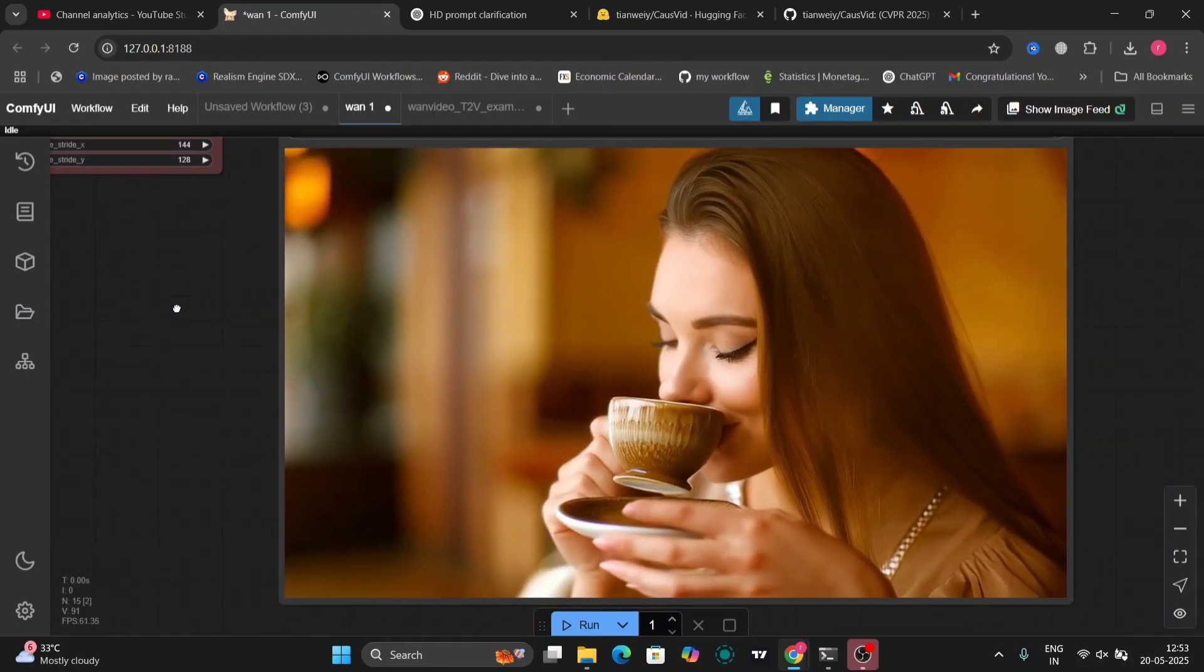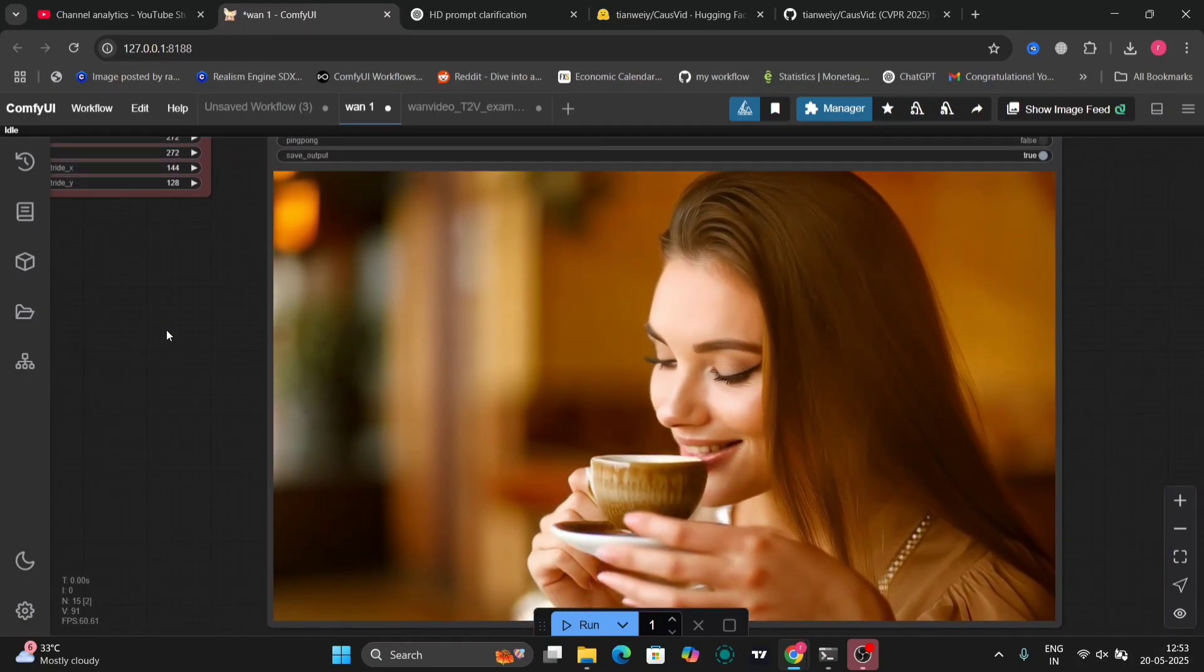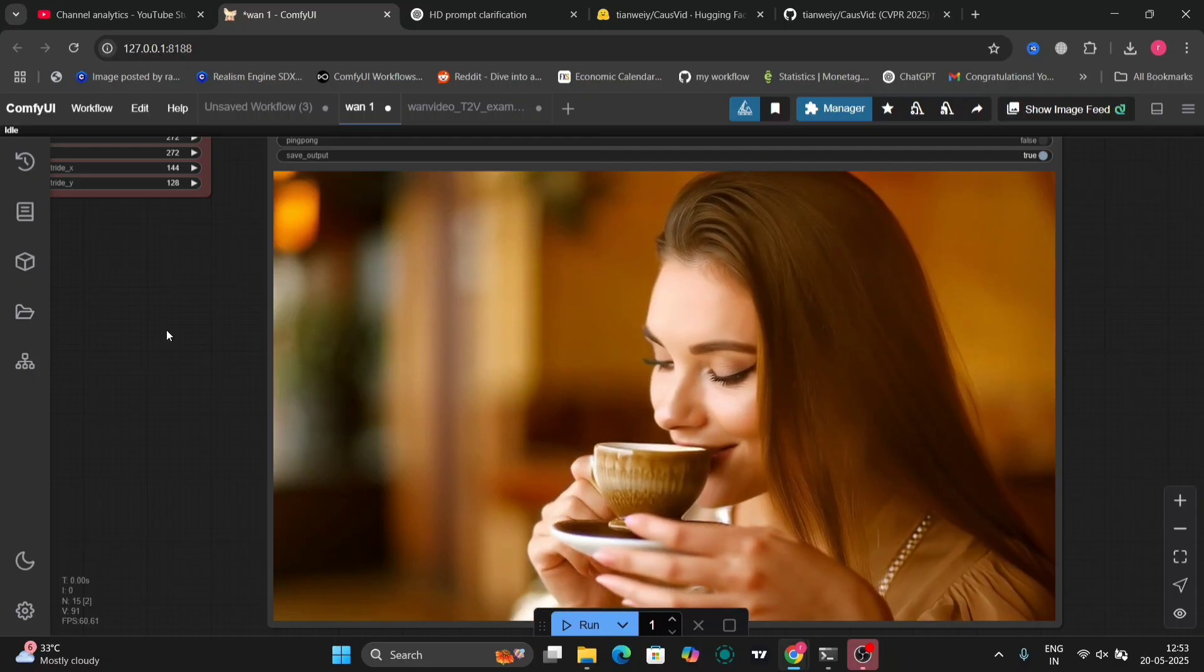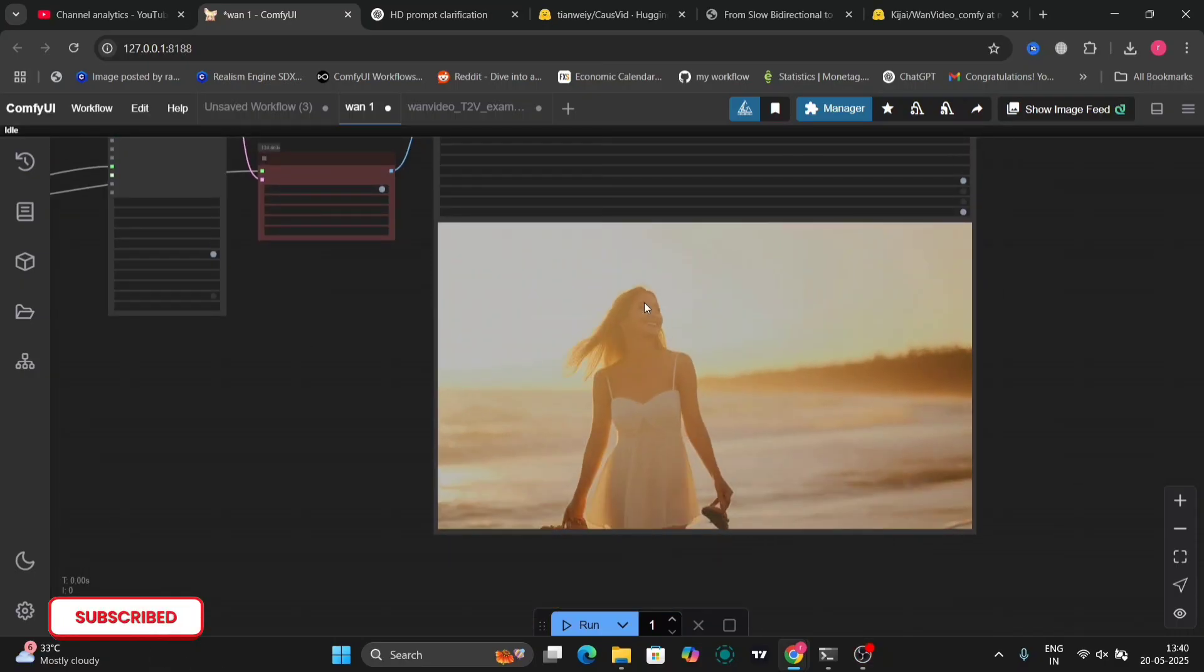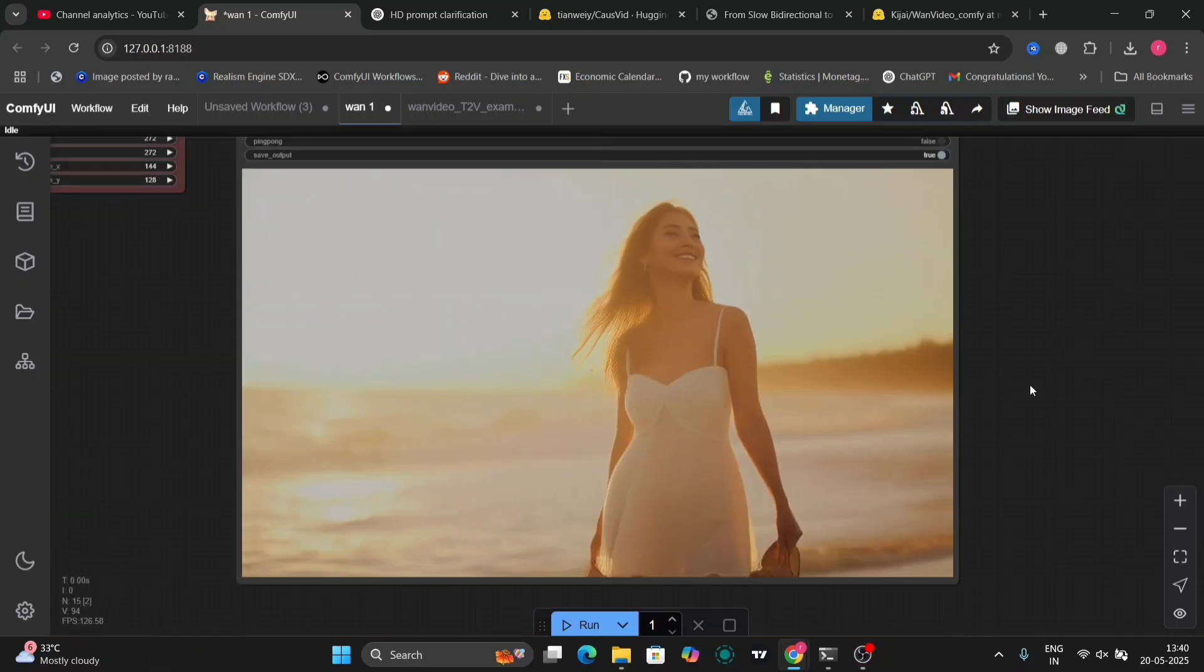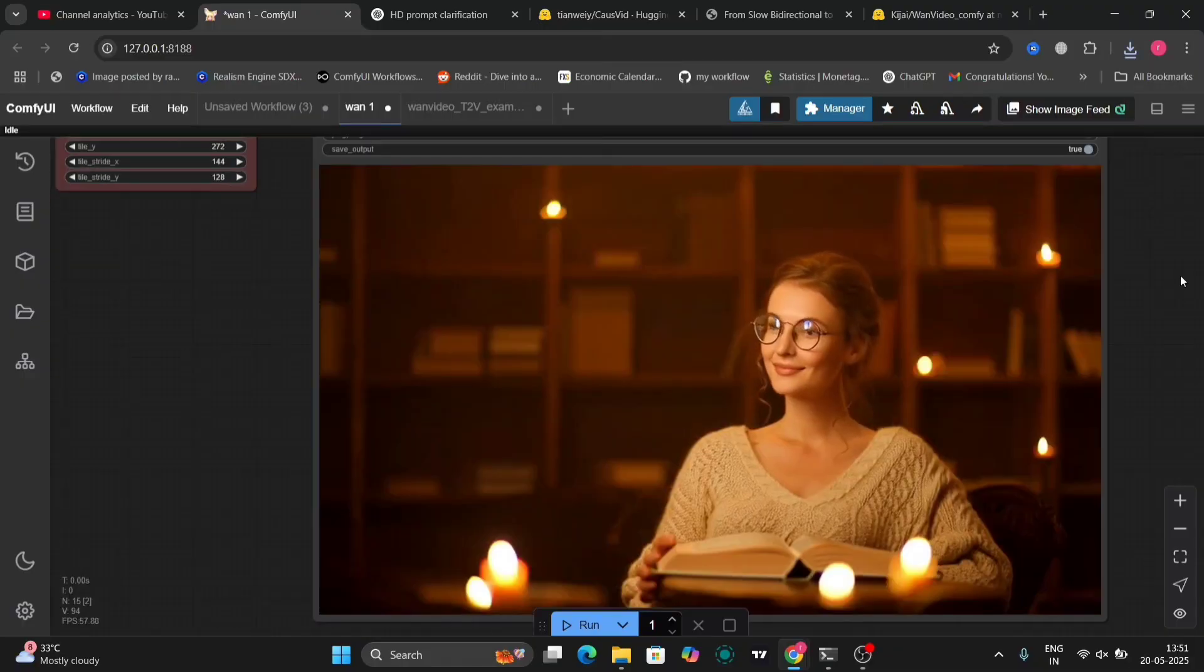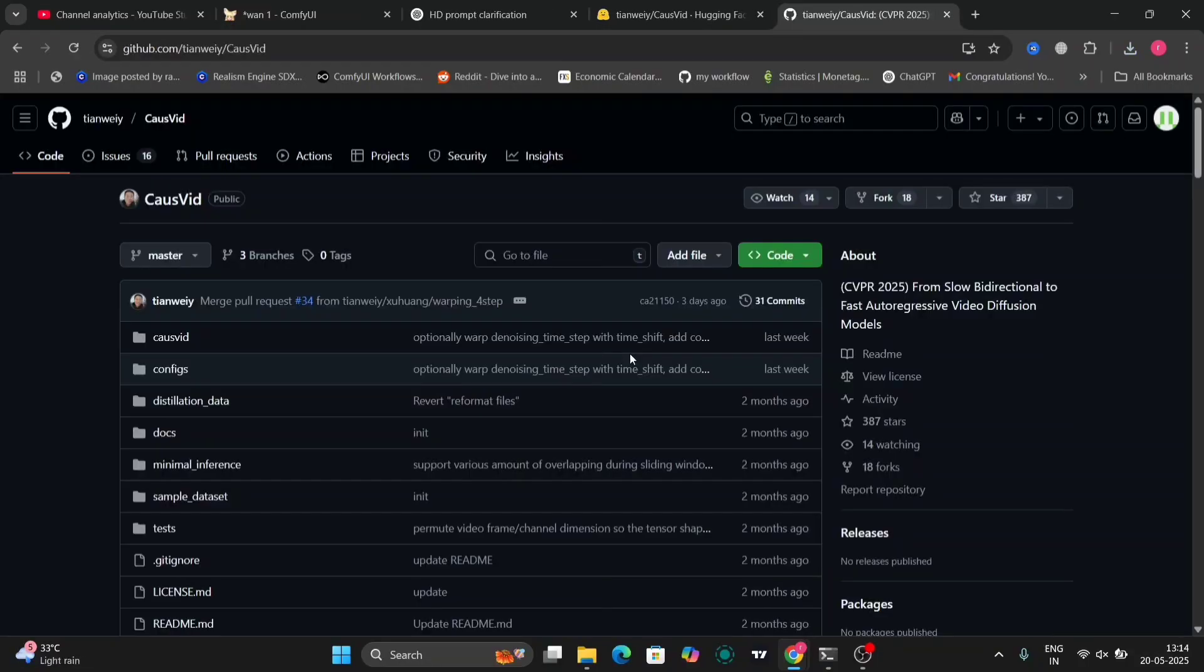Hi guys, so in this video I'm going to show you the new CogVideo and these are a few examples that I've done and it looks pretty dang good. So now I'm going to show you how to install it.